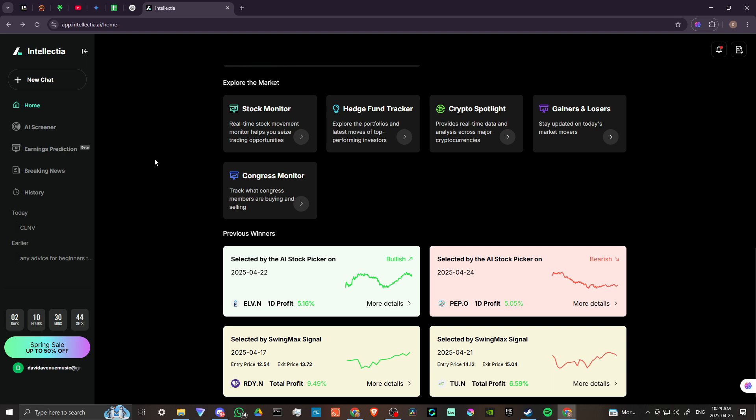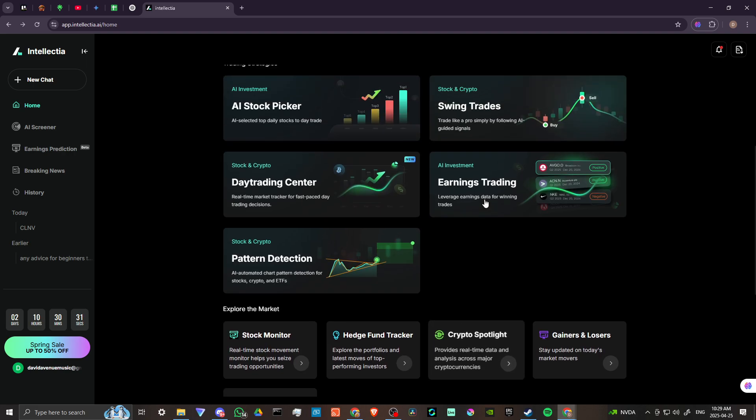And again, when it comes to investing, there's a lot of uncertainty there. But having the power of AI, I really believe, is a game changer. So if there's a platform that really sticks out to me as doing something special, it's definitely Intellectia. This is something that I intend to spend more time with.